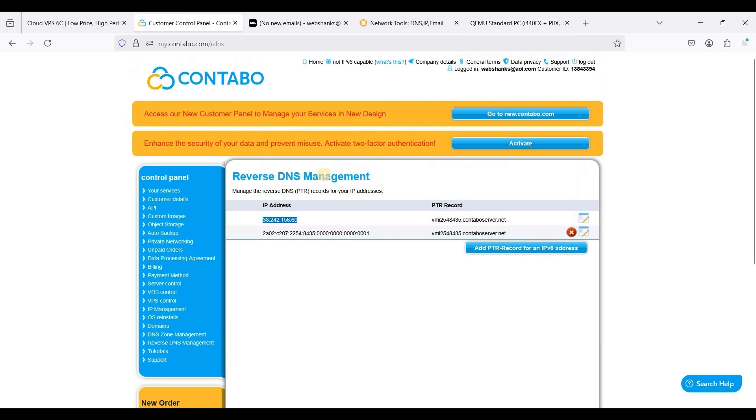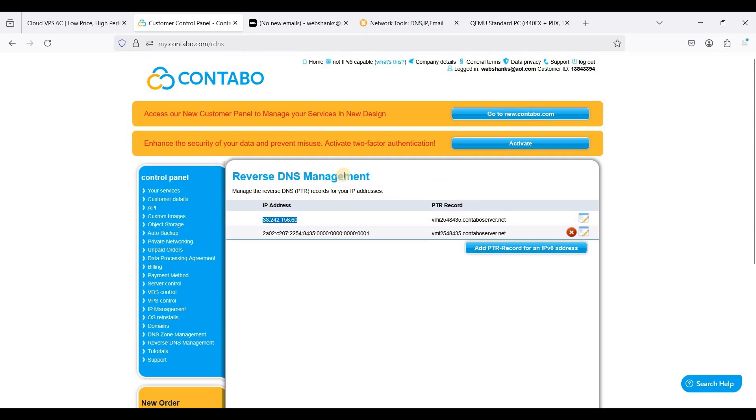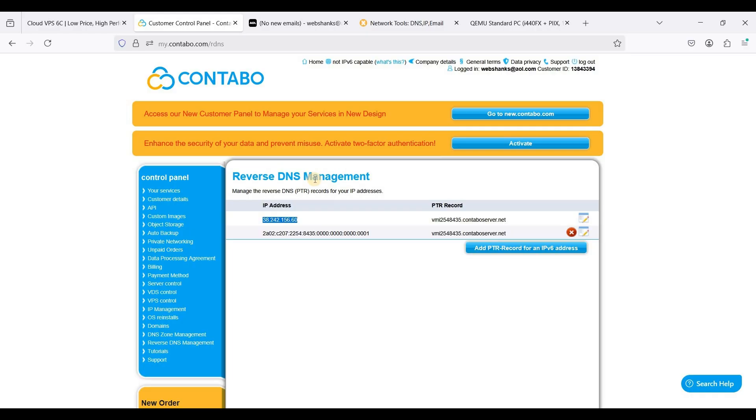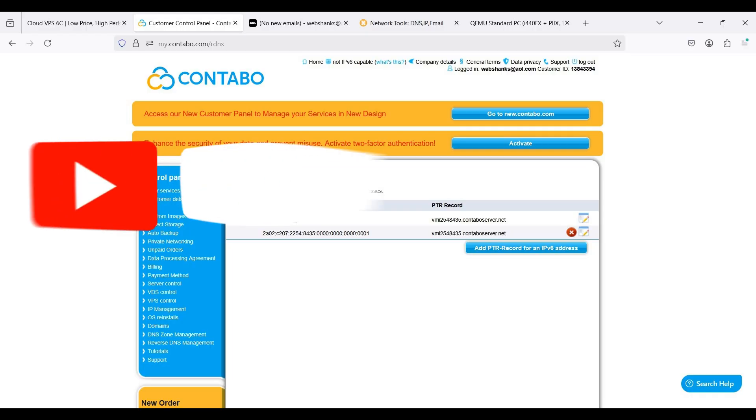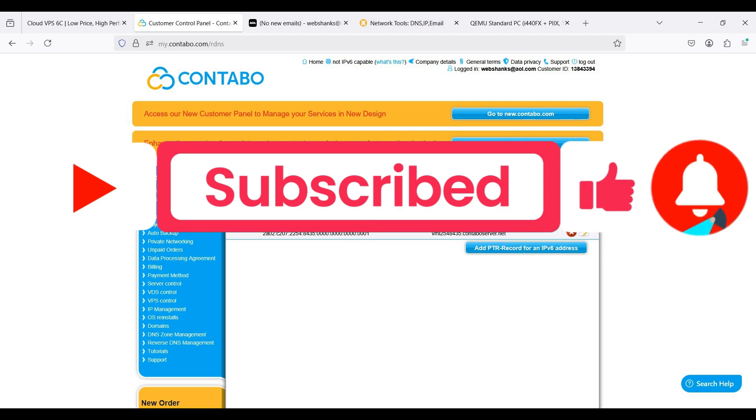So that's it, this is how you will set up Contabo VPS and start your own self-hosting journey. If you have any questions just ask them in the comment section down below and I'll try to answer them all. If this video helped you in any way please hit that like button and subscribe to my channel. Thank you all for watching and I'll see you on my next video.